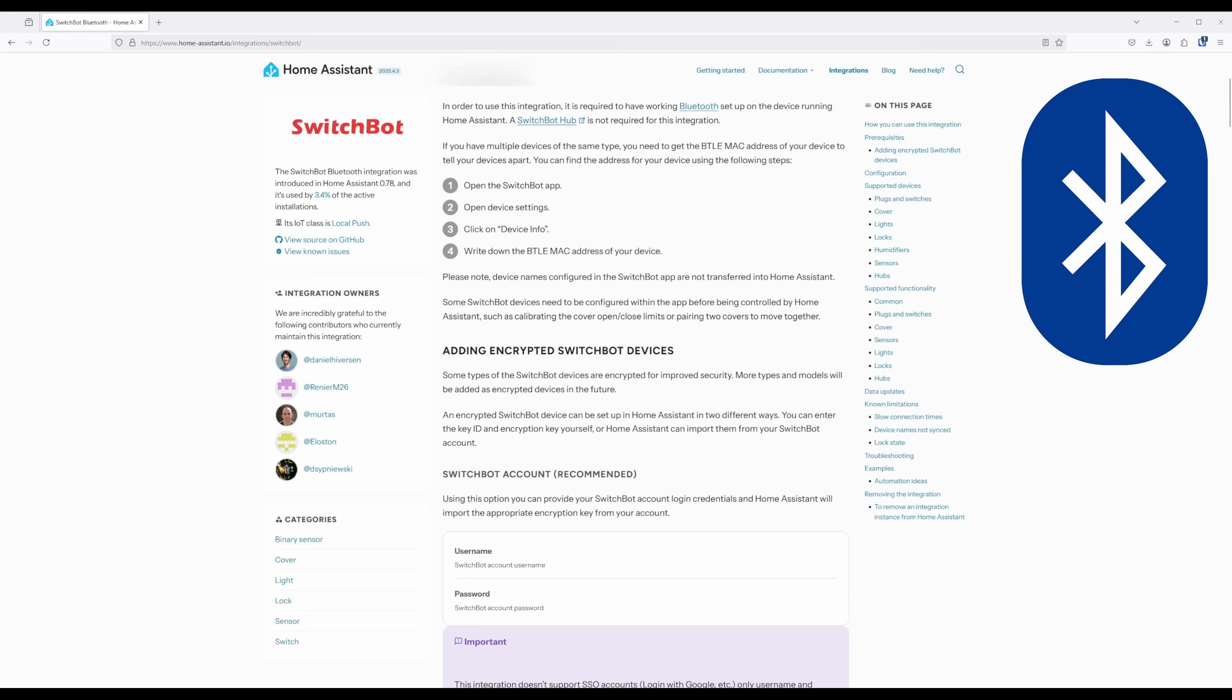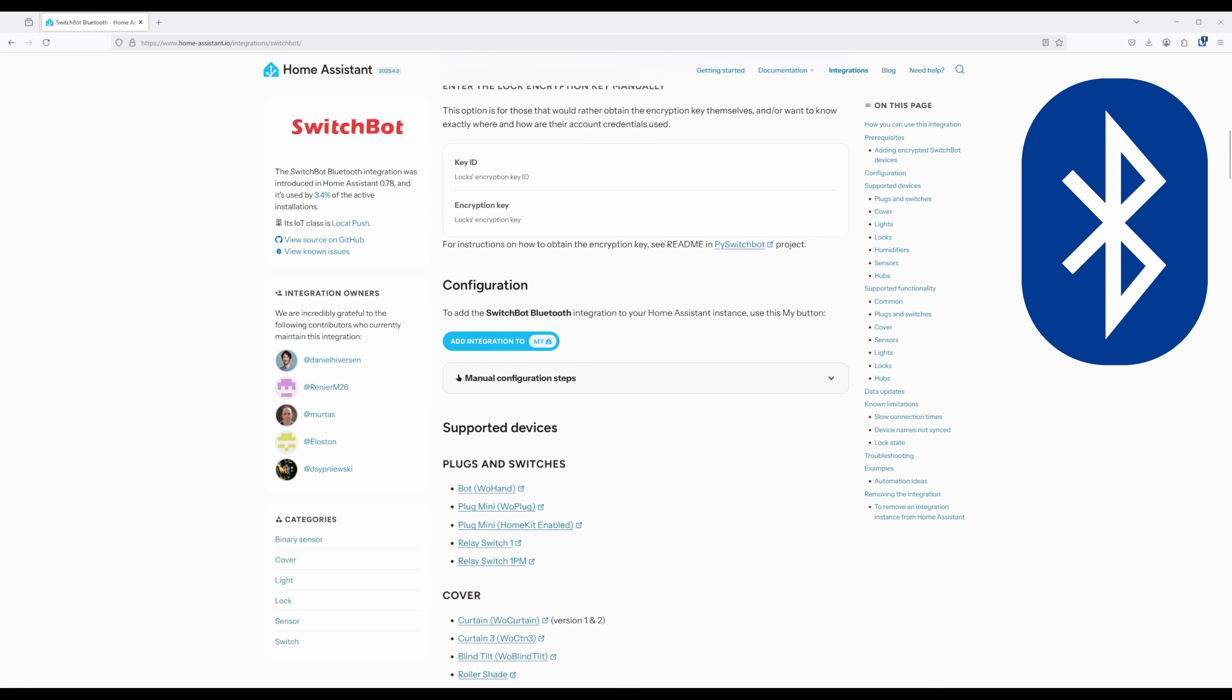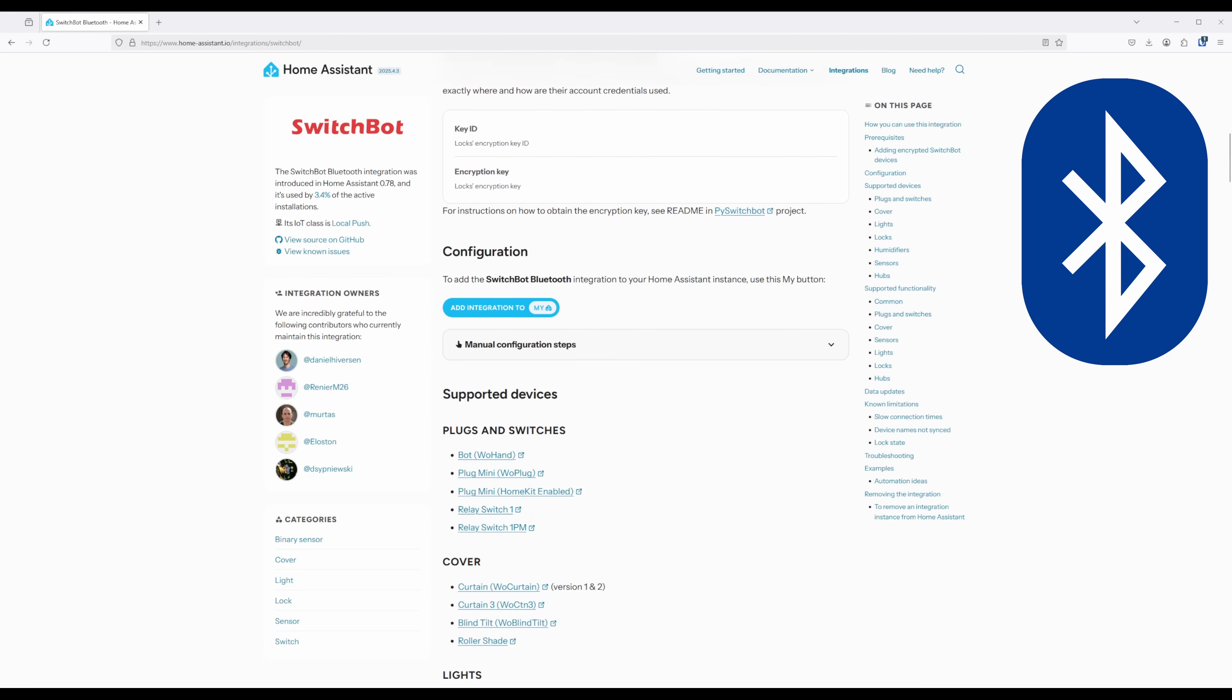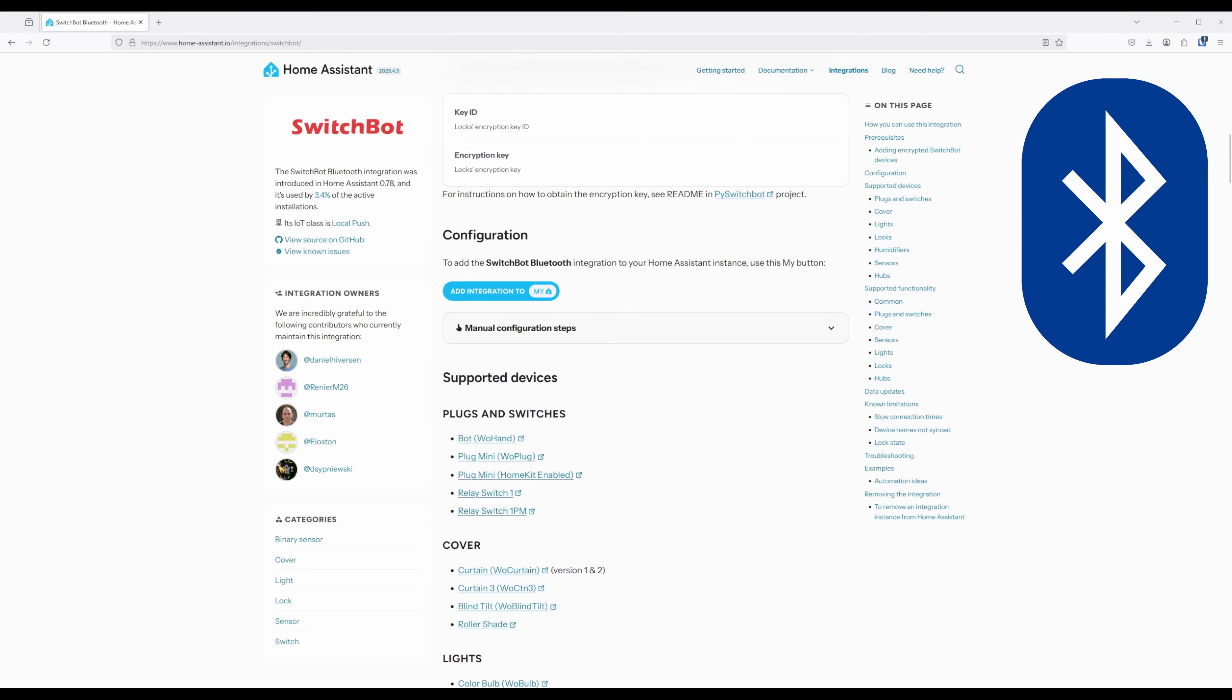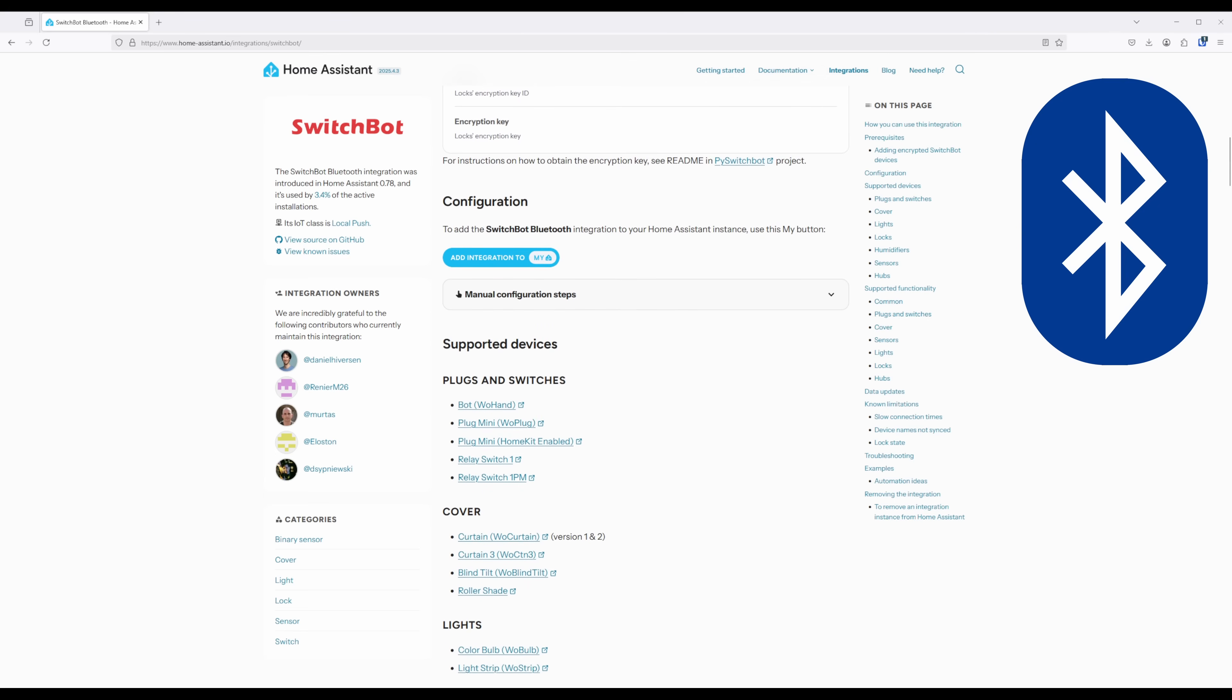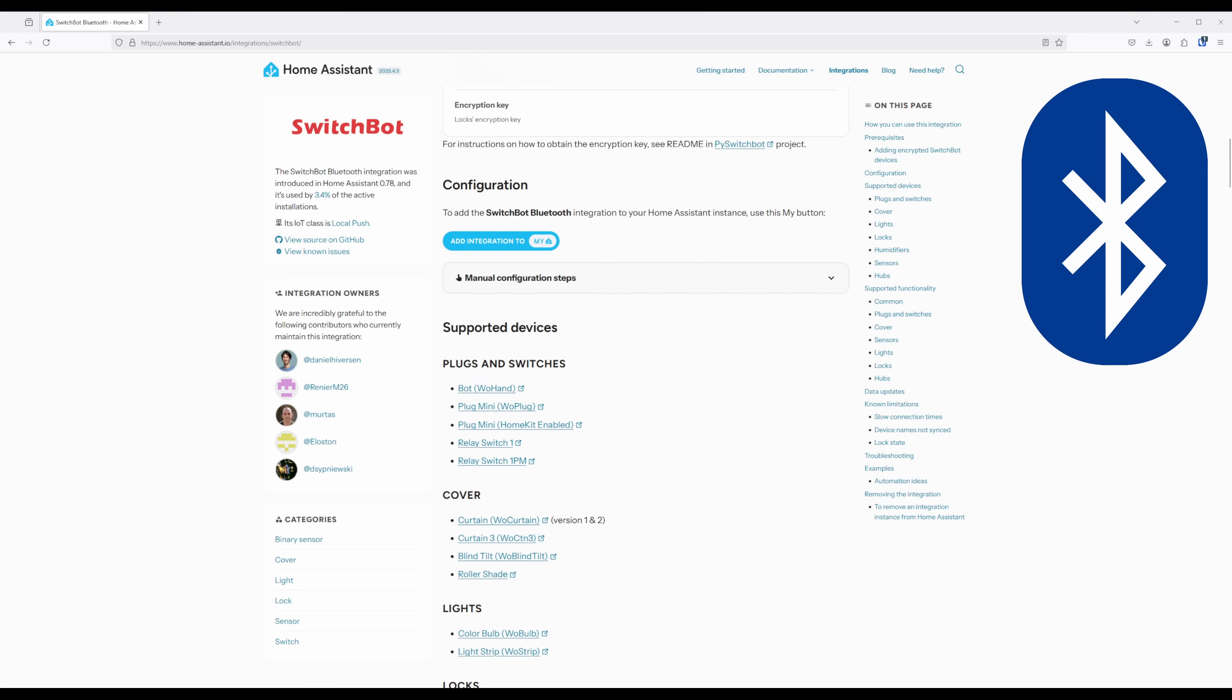The Bluetooth integration currently supports several devices, such as the SwitchBot bot, Curtain 3, Contact Sensor, Lock Pro, and several others.